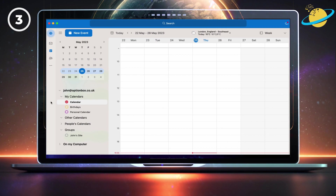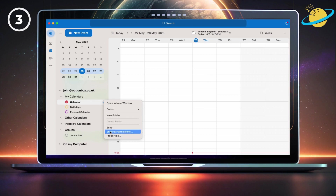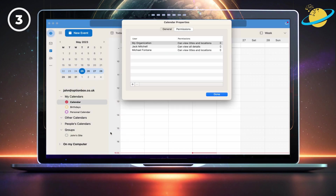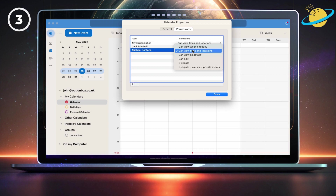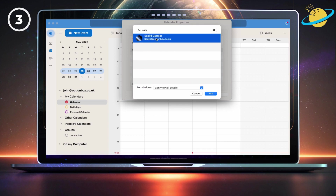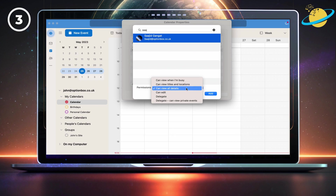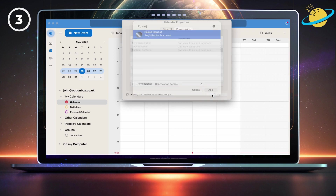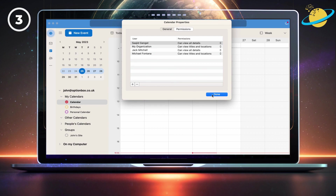In the Mac desktop version of Outlook, head down to your calendars in the left menu. Then click the three dots next to the calendar you want to share, and select 'Sharing permissions' from the pop-up menu. Click an existing permission if you want to change it. To add a new permission, click the plus icon, then enter the name of whoever you want to share with at the top and select their name below. Now click the select box next to permissions and choose a permission level, then hit the Add button. To remove someone's permission, simply select them and then click the minus icon.